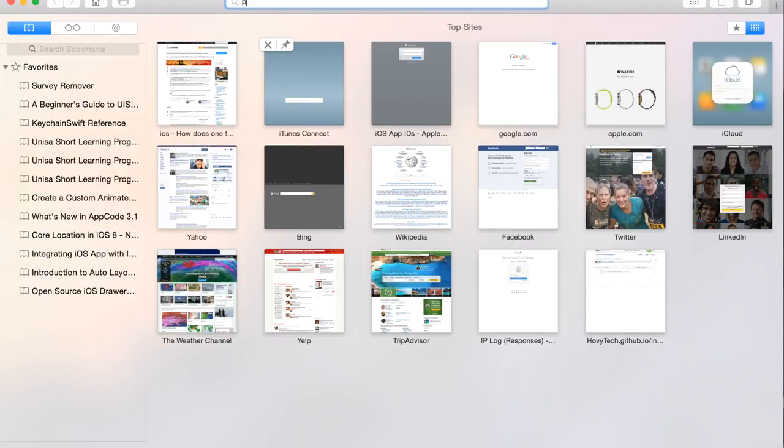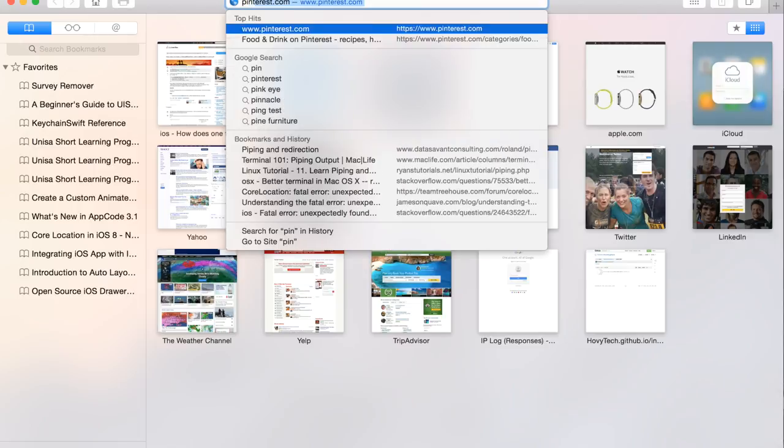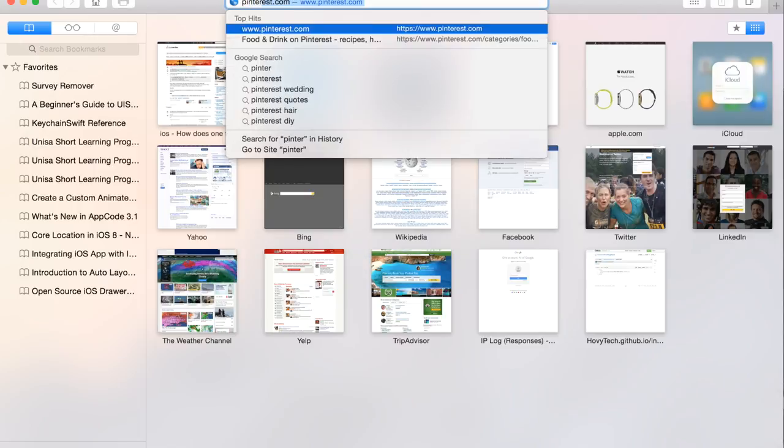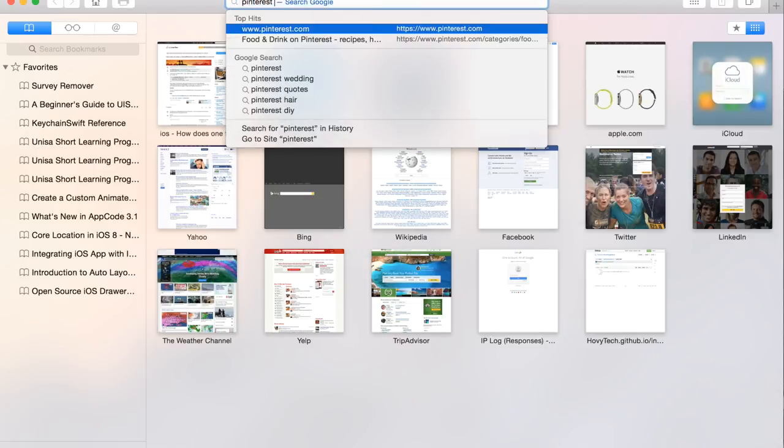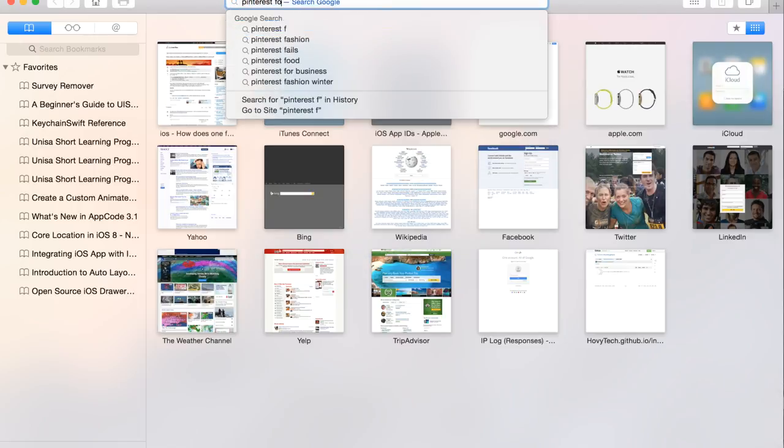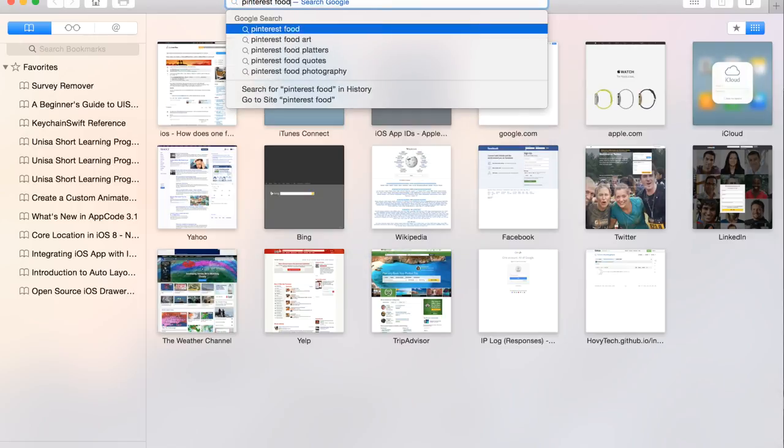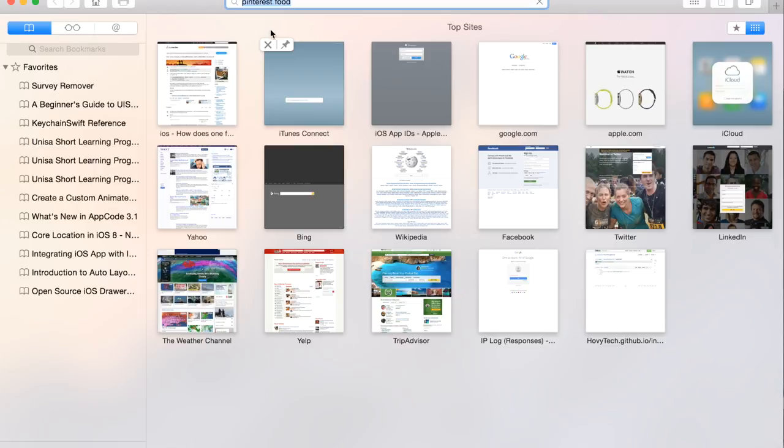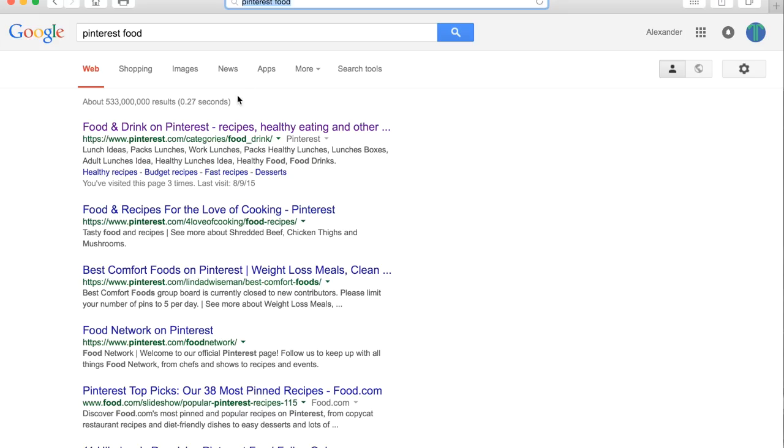I'm going to go to Pinterest and Pinterest food. I'll choose the top one.